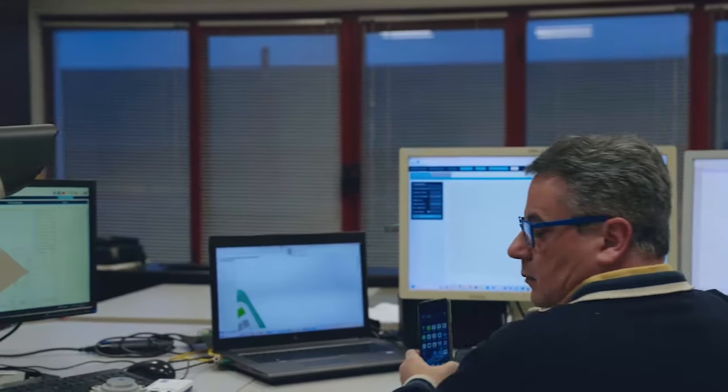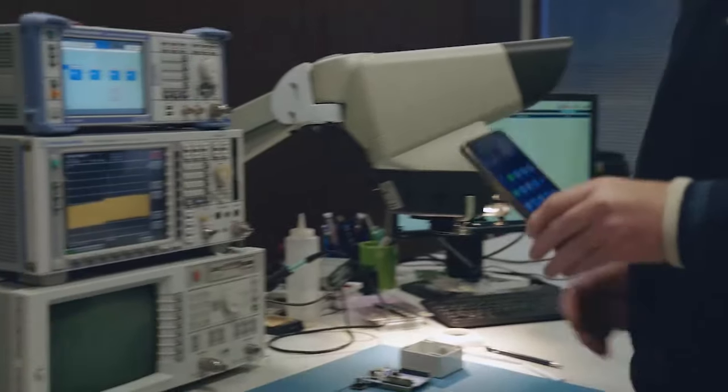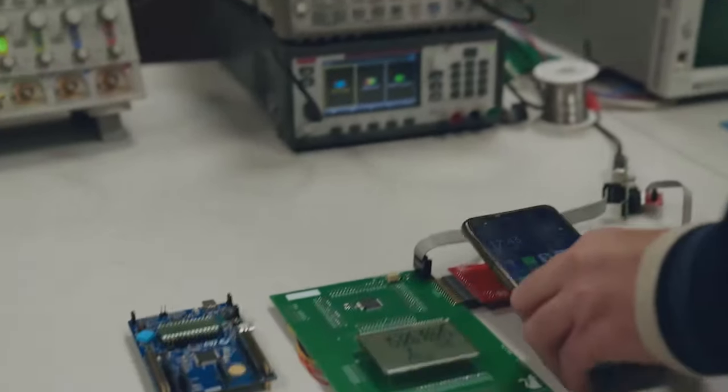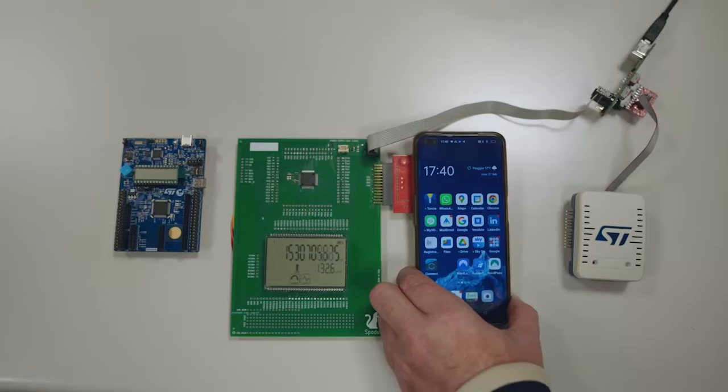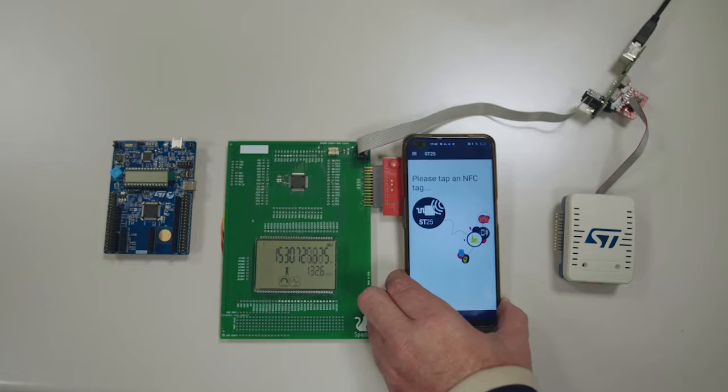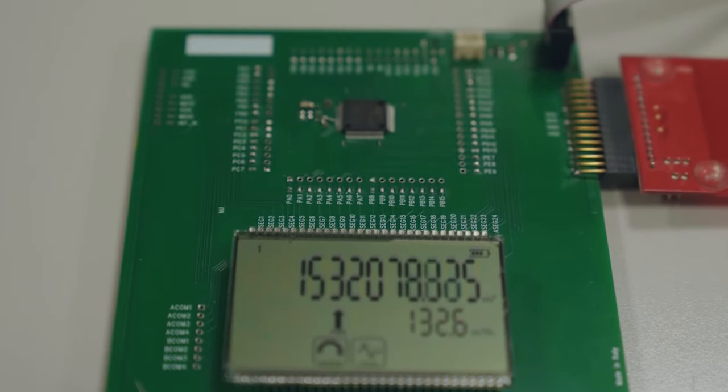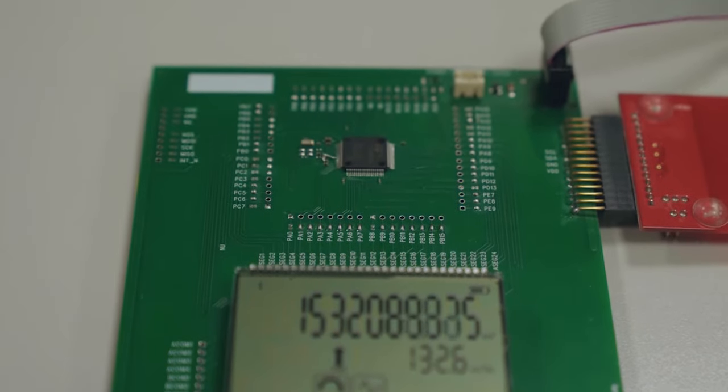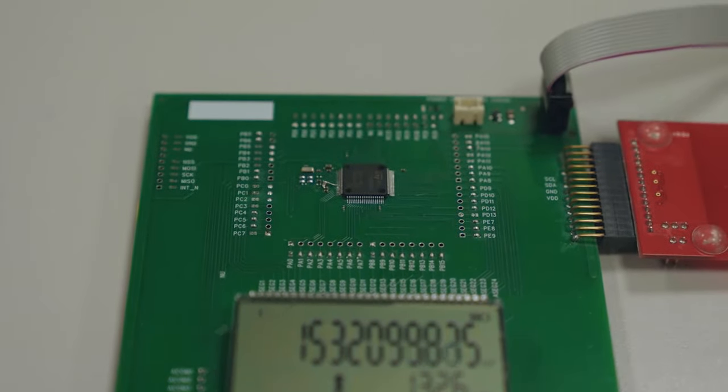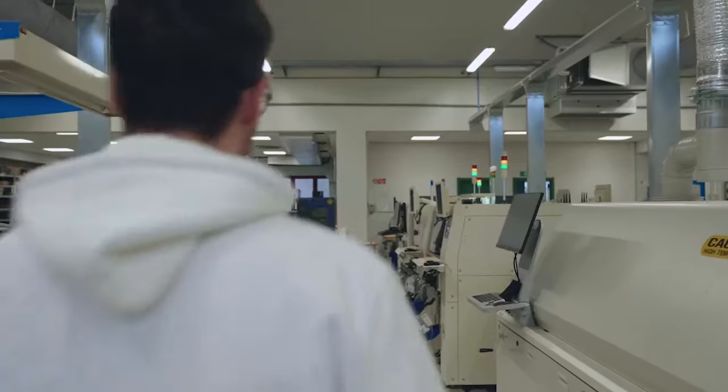If maintenance is required, the configuration and firmware update should be easy to handle. Using NFC is a simple and efficient solution. We found that the STM32U0 was the perfect solution to meet the requirements for this project.